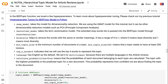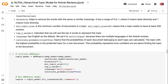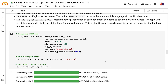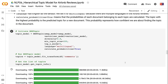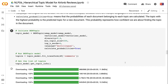diversity helps to remove words with the same or similar meanings. It has a range of zero to one, where zero means least diversity and one means most diversity. min_topic_size is the minimum number of documents in a topic — min_topic_size=200 means a topic needs at least 200 reviews. top_n_words=4 indicates we will use the top four words to represent each topic. Language has English as the default, but we set it to multilingual because there are multiple languages in the Airbnb reviews. calculate_probabilities=True means the probabilities of each document belonging to each topic are calculated, and the topic with the highest probability is the predicted topic. This probability represents how confident we are about finding the topic in the document.